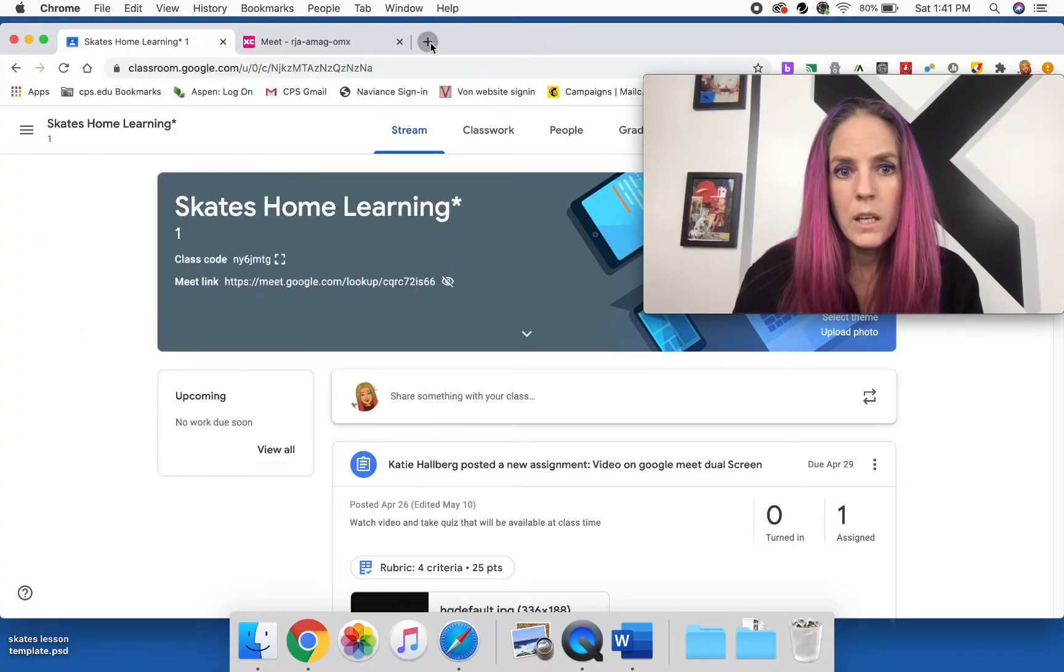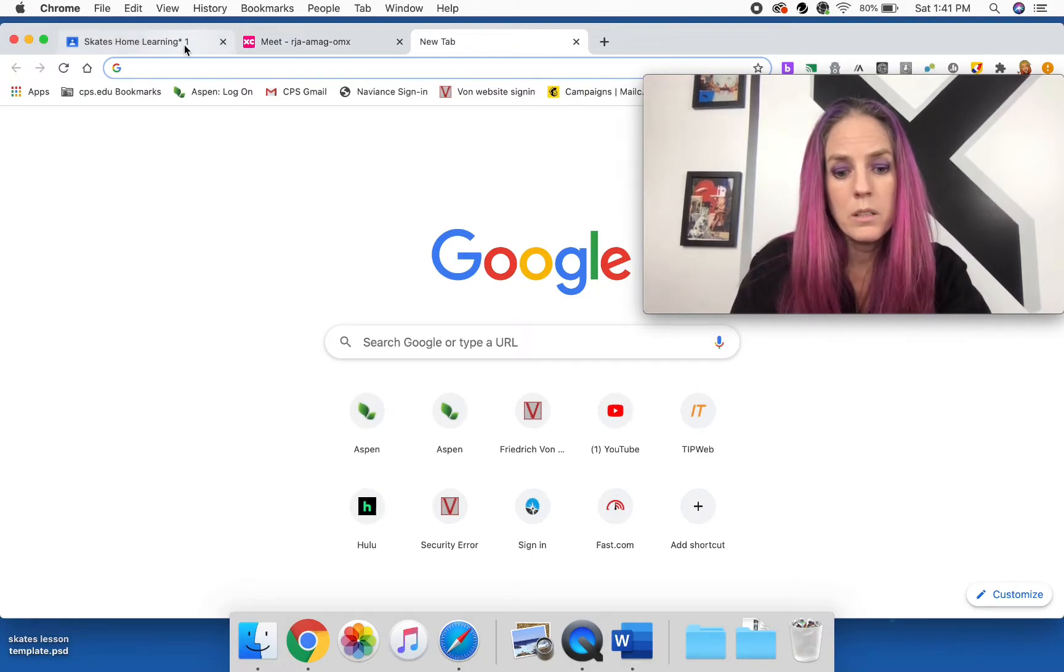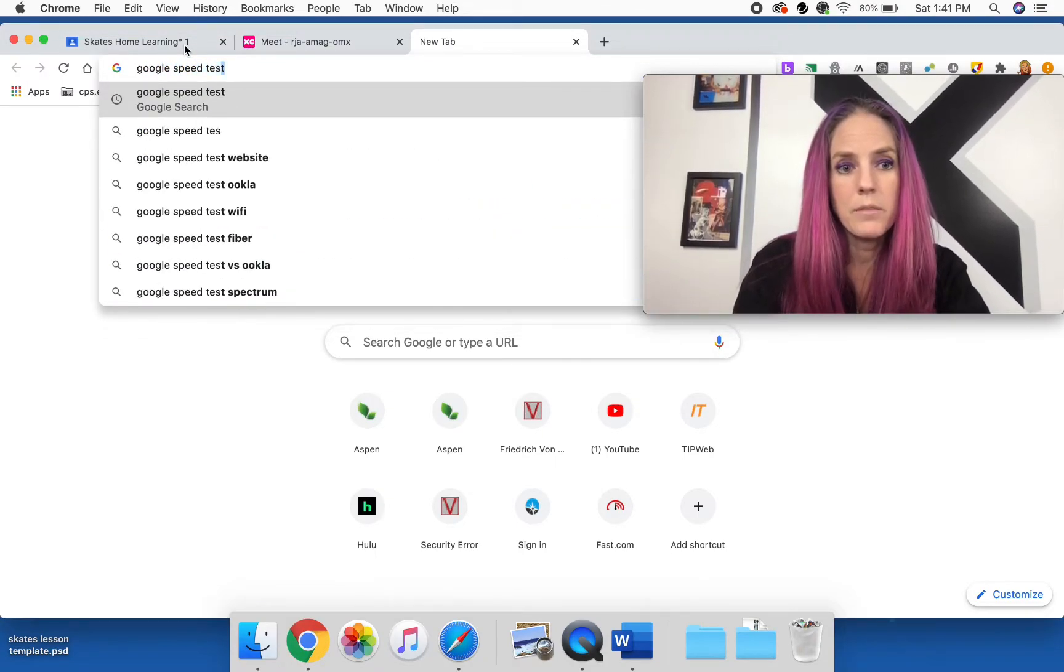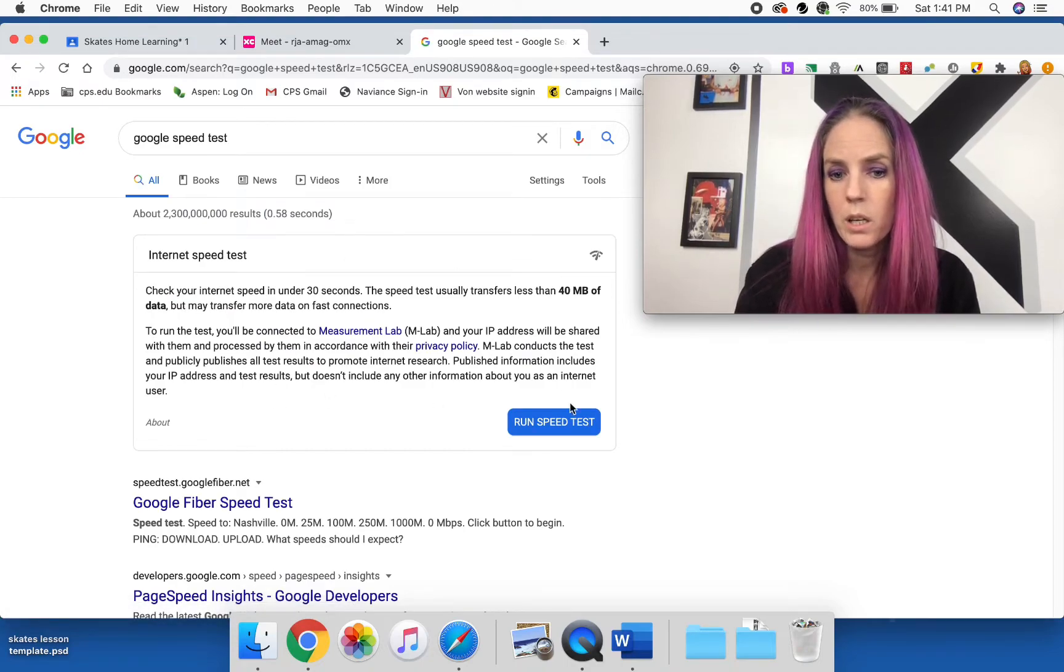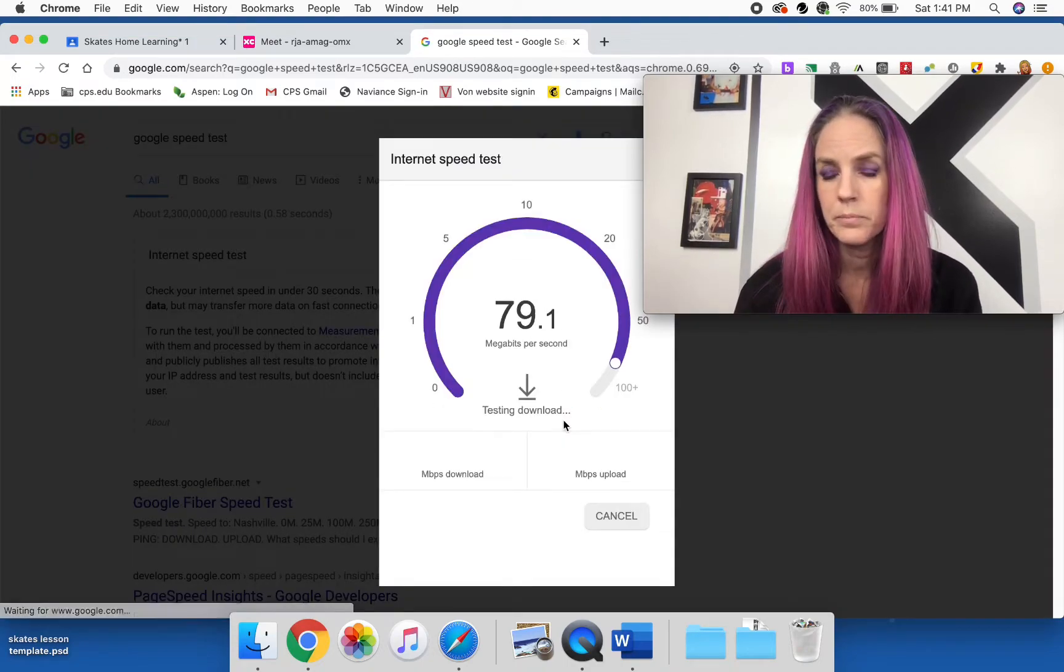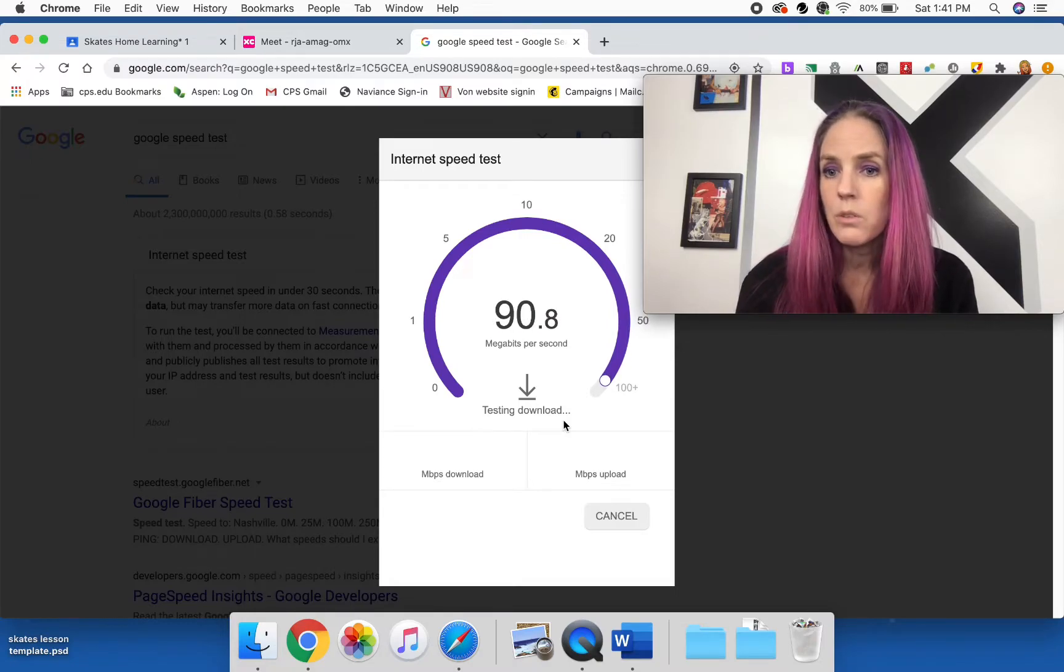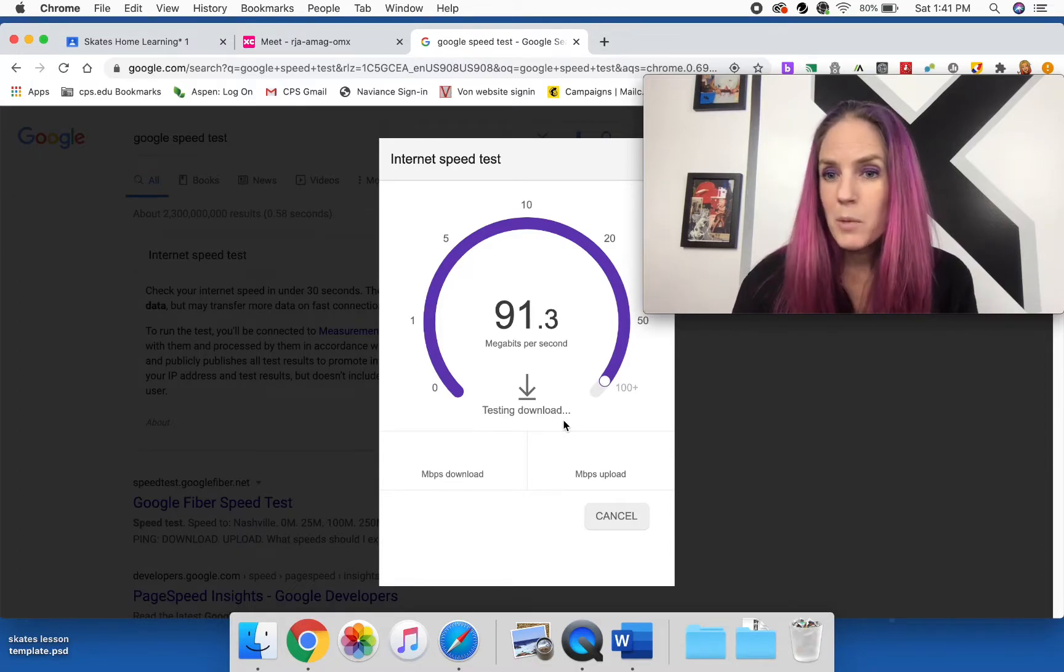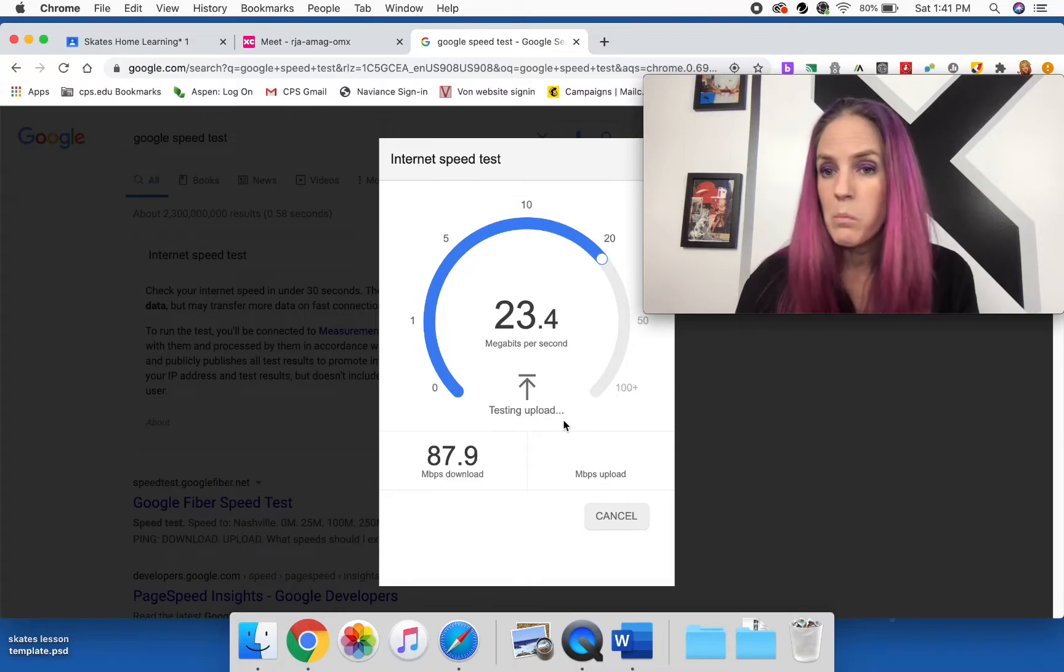So you're going to go to a browser, and all you're going to do is you're going to go to Google and you're going to type in 'Google speed test.' And what's going to pop up is this right here, and you're just going to run a speed test. And really what that's doing is it's testing your download and your upload speed, but it also kind of gives it a jump start.